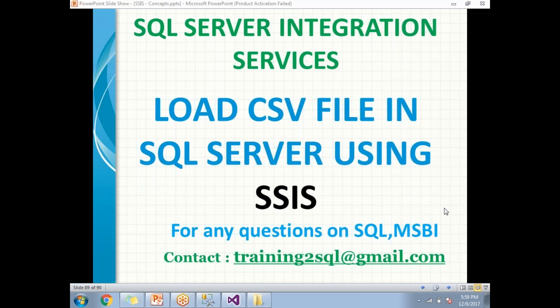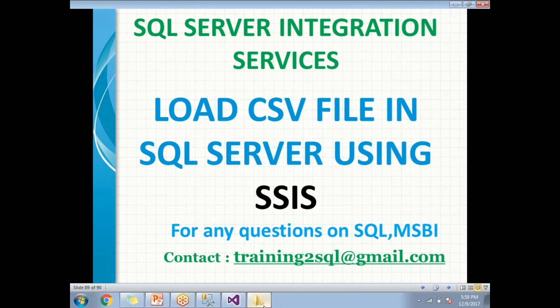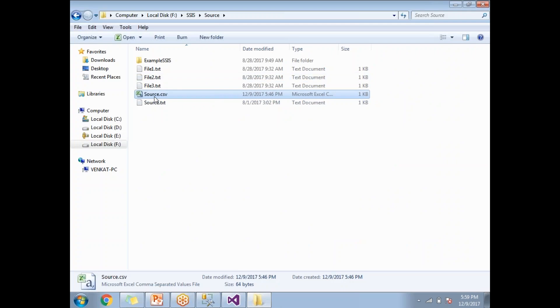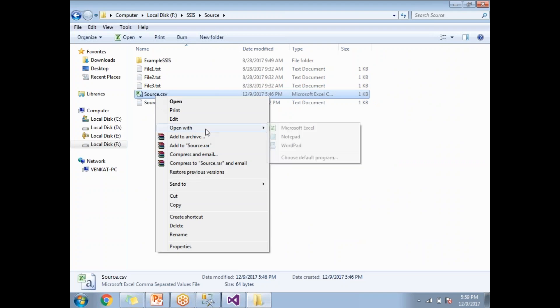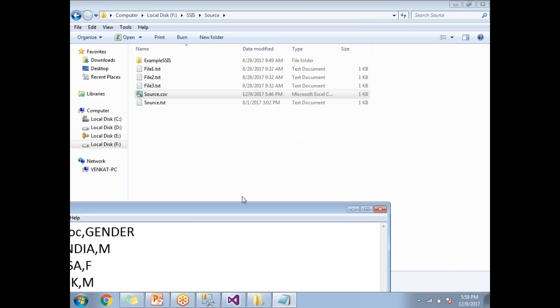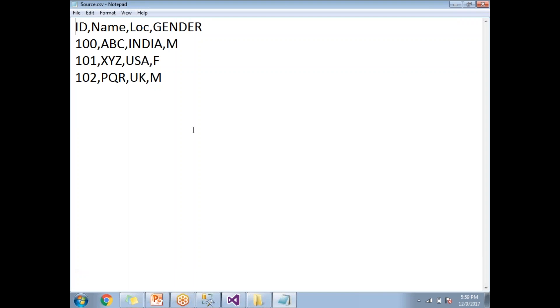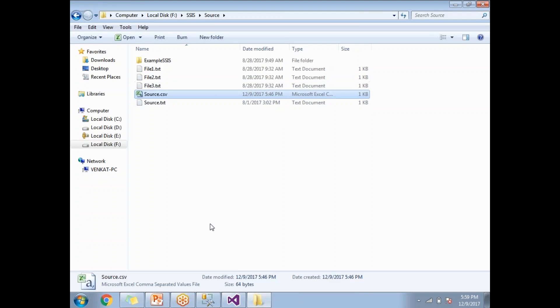First, let me show you the CSV file structure. Let me go to the source file. This is my source file, which is under F drive SSIS source. If you open this, I have data like this: ID, name, location and gender, which are four columns and three rows of data. The process is the same whenever you load a CSV file into SQL Server by using SSIS.